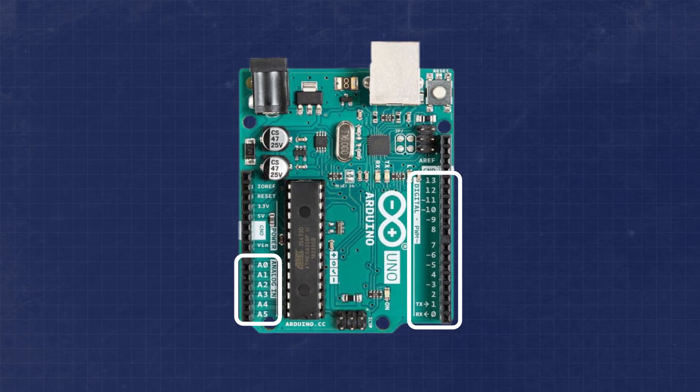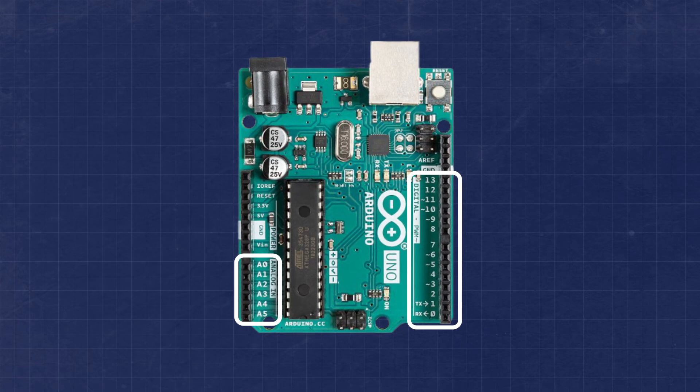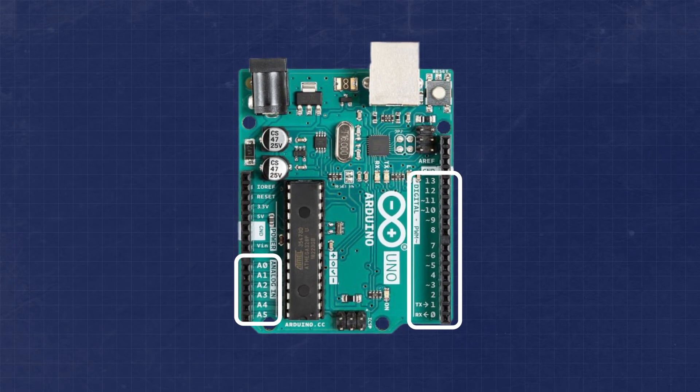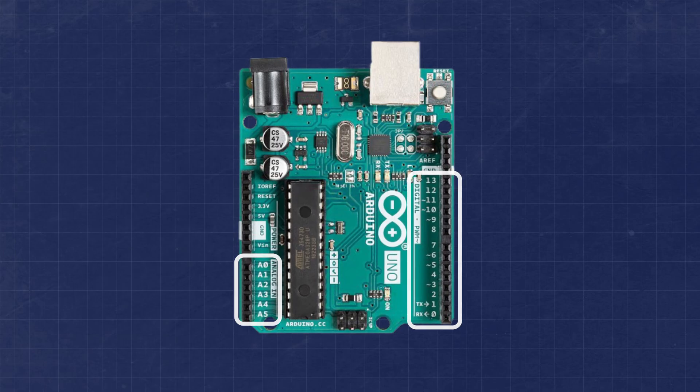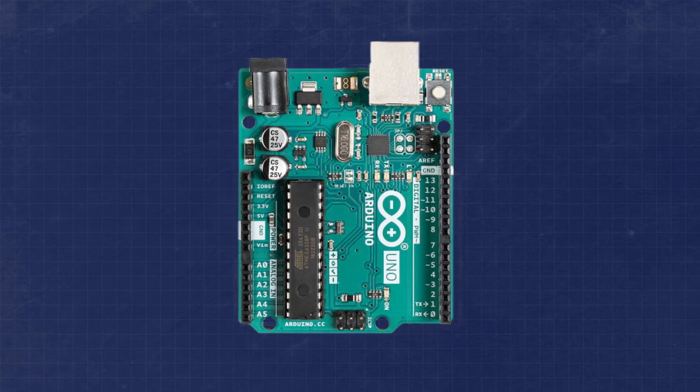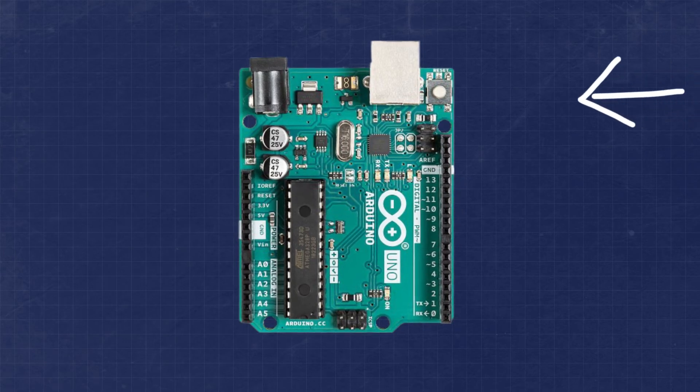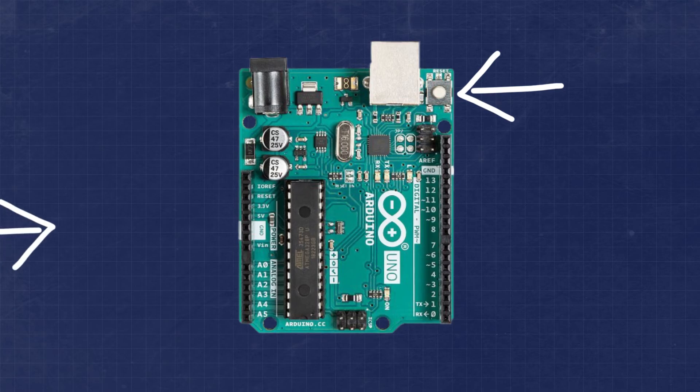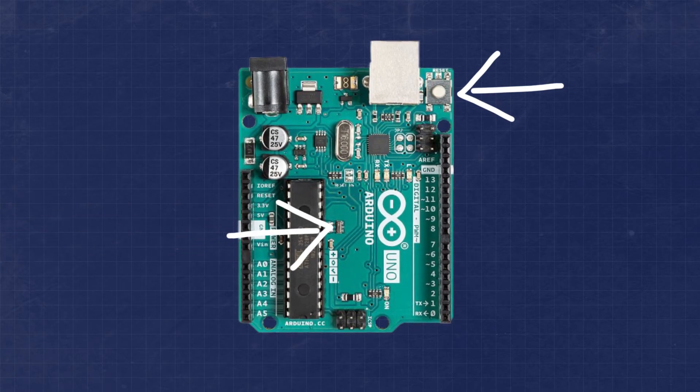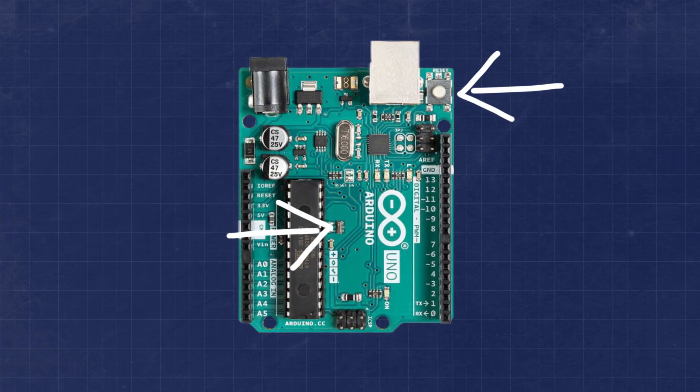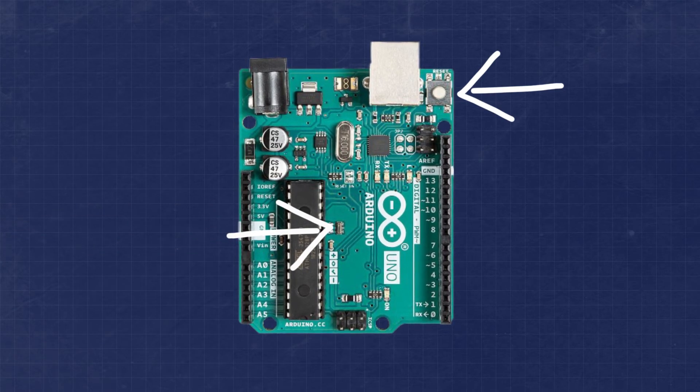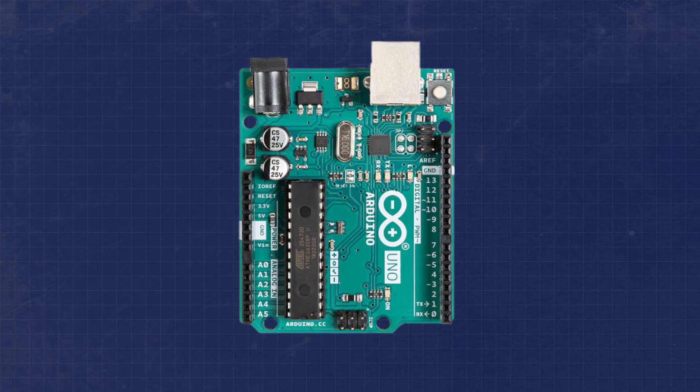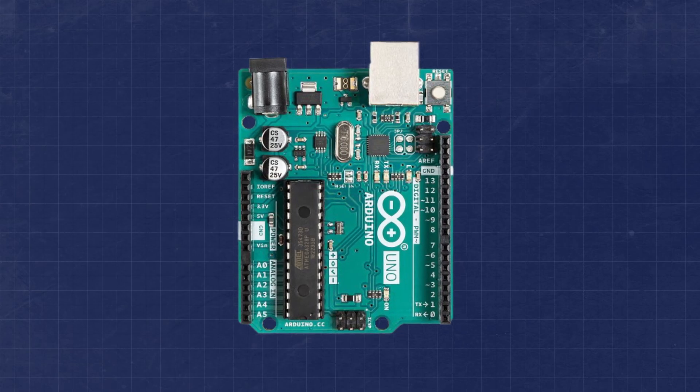I say most because the Arduino developers made some engineering decisions when designing the board. What that means is one of the pins is used for the reset button, and two more are used for the 16 MHz crystal or resonator. This leaves us with 20 usable GPIO lines.